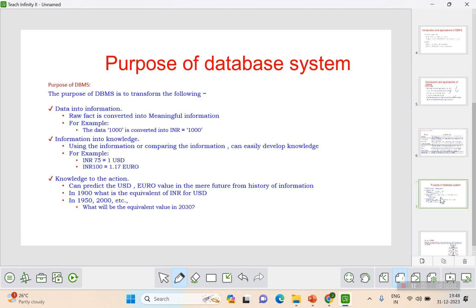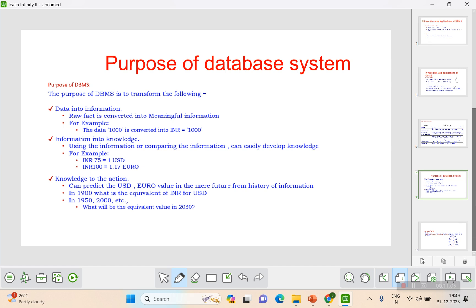The purpose of DBMS is to transform data into knowledge and put that knowledge into action. Data is a raw fact that needs to be converted into meaningful information. For example, '1000' is raw data, but 'INR 1000' is information. From that, we can derive knowledge — such as the INR equivalent for 1 USD or 1 Euro — and use it for decision making.